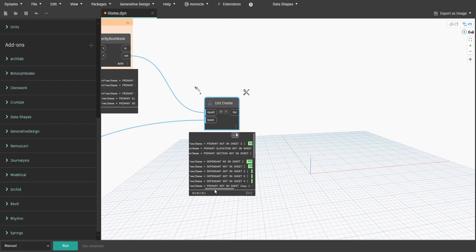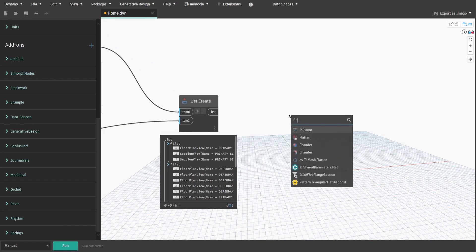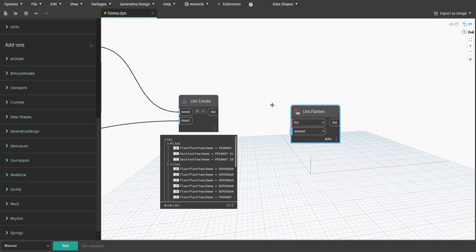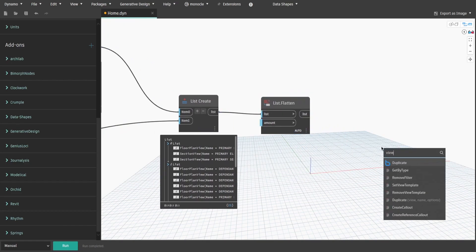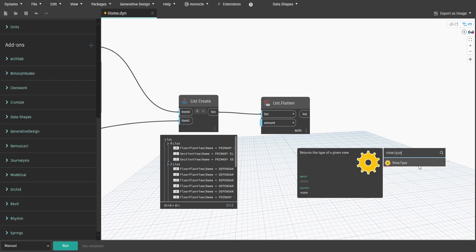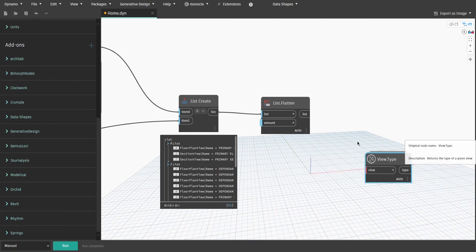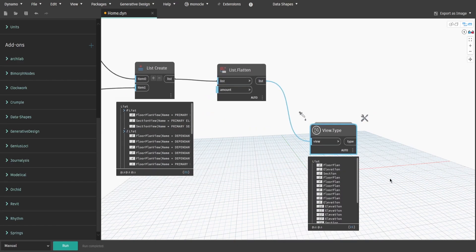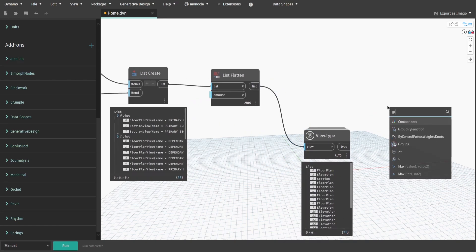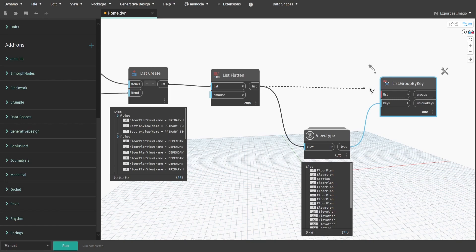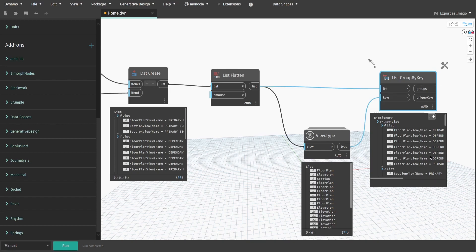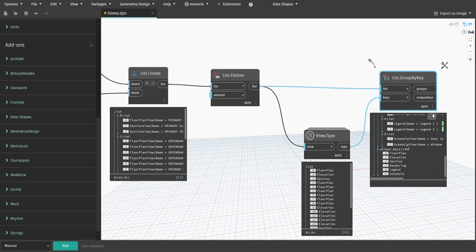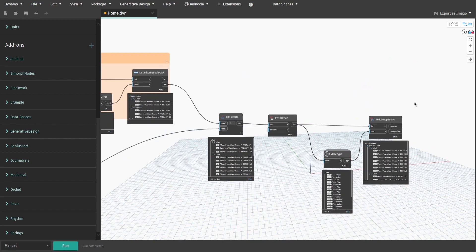We now have our filter logic finished, so let's group views by the types. Get list.flatten node to make sure everything sits within the same list level. Search for view.type and list.group by key nodes. Connect type output to keys and flattened list to list. Press run and you will see that all views are now grouped by its type. Create a group and name it group by view type.